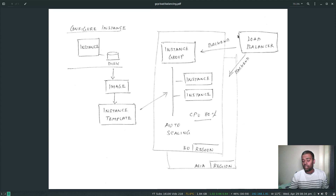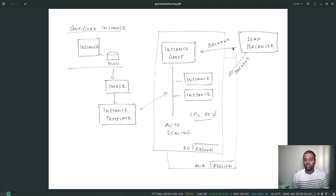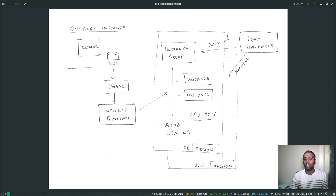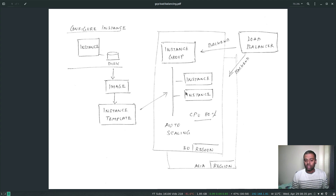Next, we go ahead and create the load balancer. While creating it, we need to configure the backend — the backend tells the load balancer which instance group provides the service. In the load balancer we're going to create a backend pointing to an instance group.